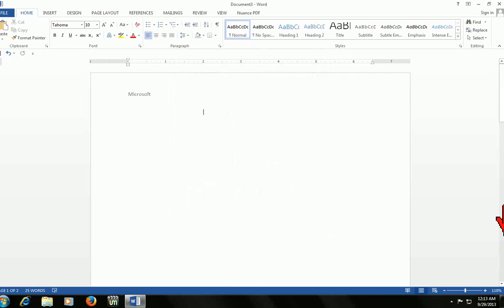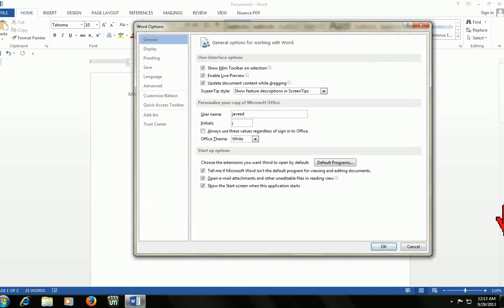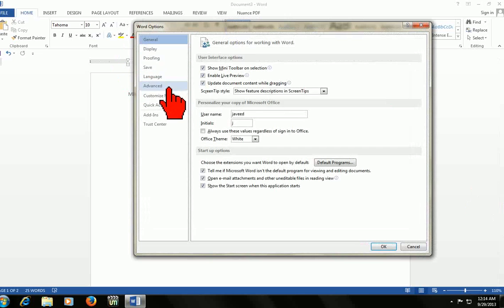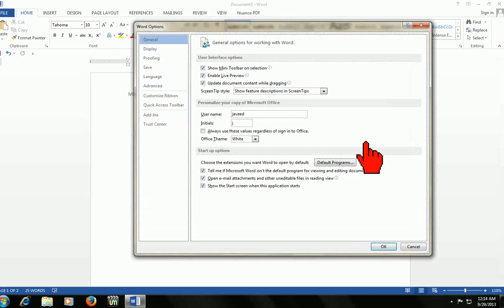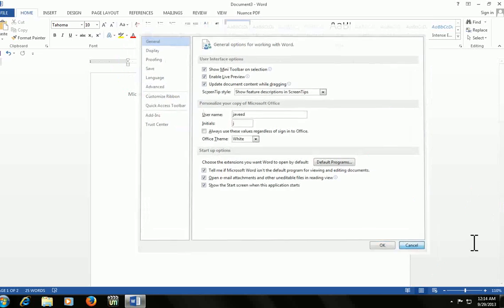To open Word options, press ALT+T+O. Here is the option. You can change settings, proofing, saving, language, advanced, customized. You can do everything here.